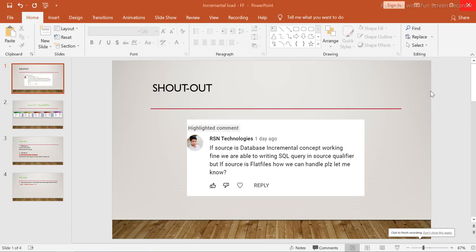Hey guys, this is Hetu, welcome and welcome back to ETL QL Apps. In this session I would like to give a big shoutout to one of my dear subscribers, RSN Technologies. He asked the question: if the source is a database, the incremental concept works fine and we can write the SQL query in the source qualifier, but if the source is a flat file, how do we handle this?